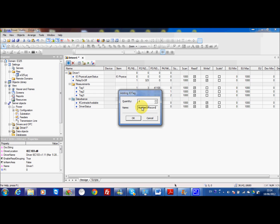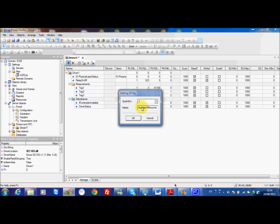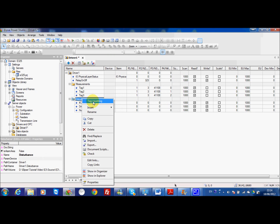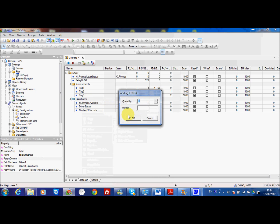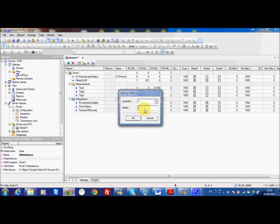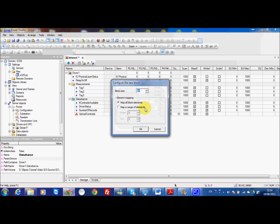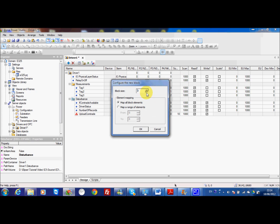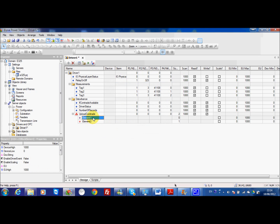And I can insert the block. This block is very important because this block will allow you to upload the comtrade. This block has only two tags. The first element is active upload and the second element is base name.